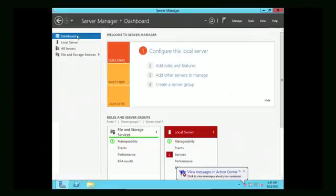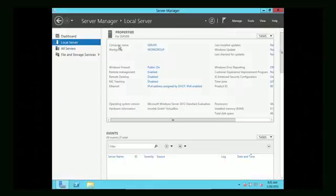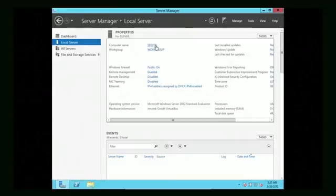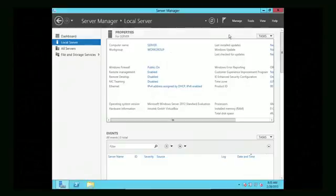Now we can go over to Local Server and see that our server name is now called 'server' — we've successfully changed the server name. From here, to add the functionality, we're going to add Active Directory, DNS, and DHCP.